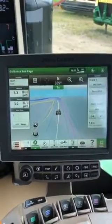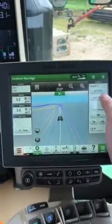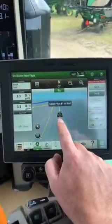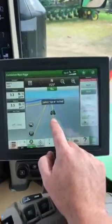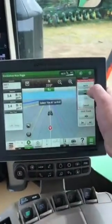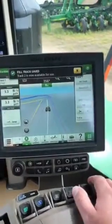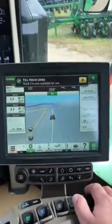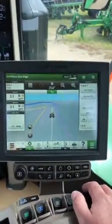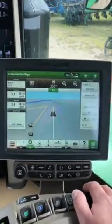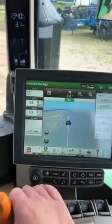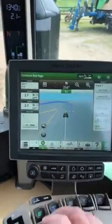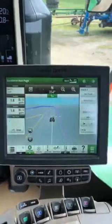I'm still on my boundary guidance line. I'm simply going to hit Record Fill and hit Set A — you'll see the A point come behind the machine. I at least need to go 50 feet, and then I can hit Set B and hit Done. Now Track 2 is available for me to use, which can be my straight track moving through the field. This is a great way to go along the edge of your field using a guidance line based off of the boundary, then create your straight track line as you move through the field.